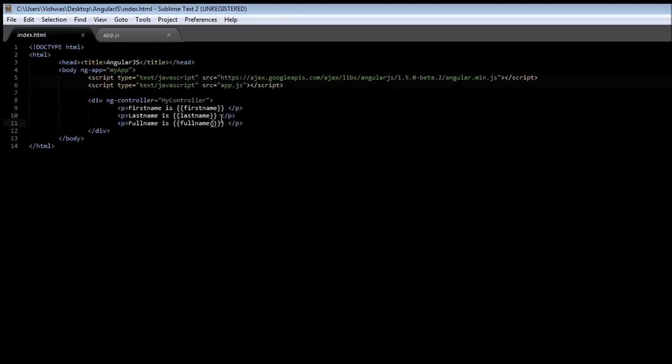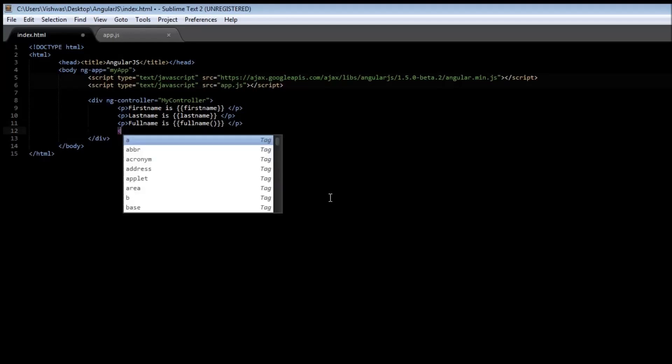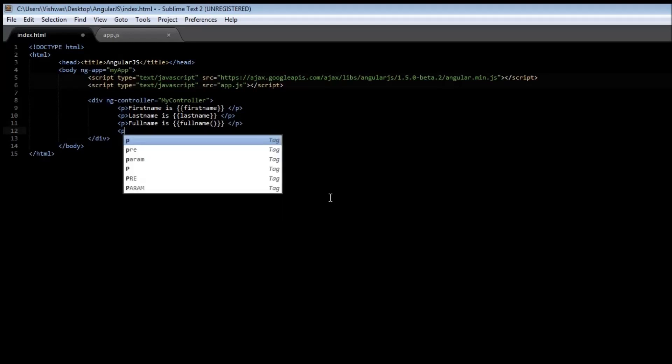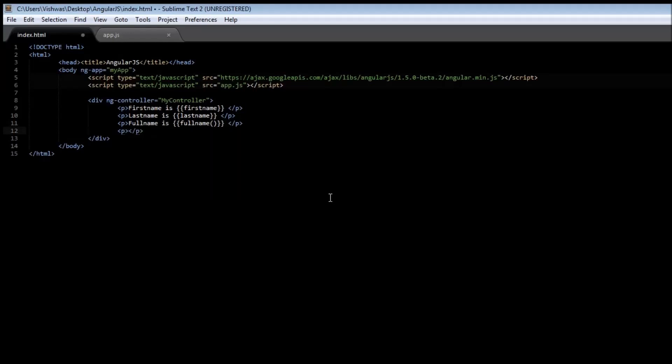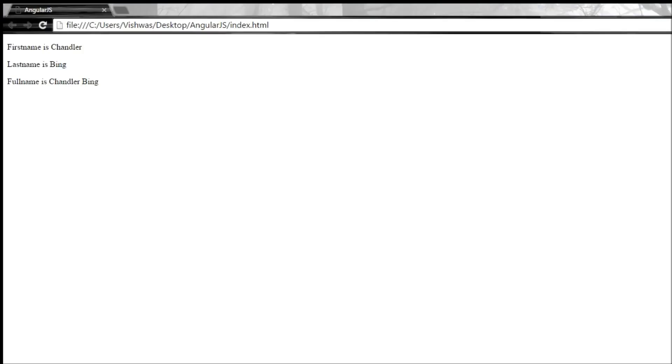Now let us display the codename as well in our index.html. So paragraph tag, codename is codename. Go ahead and save it. Reload the browser. It says codename is chancy.